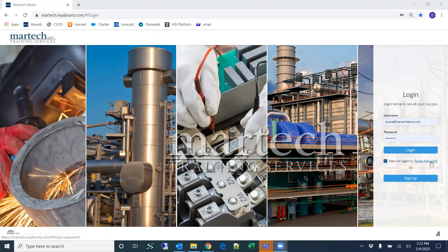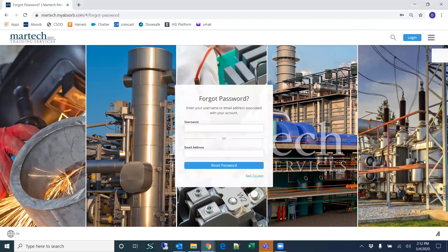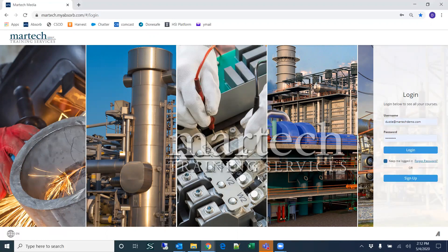Users can also retrieve their password by clicking on the forgot password link. All they'll have to do is enter their username or email address, and assuming that they're in the system and their email address is correct, they should be able to reset their password themselves. It will email a reset password link to their email.